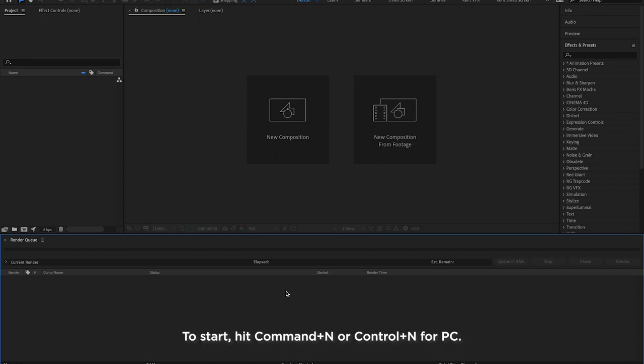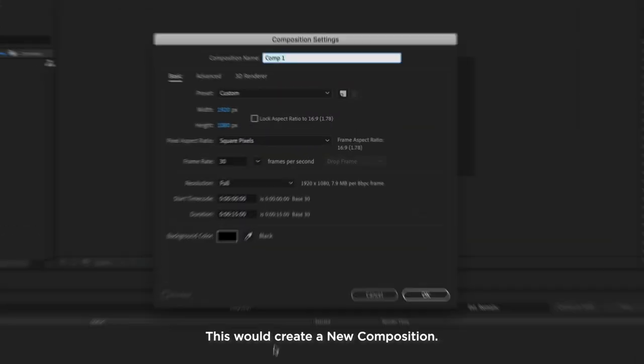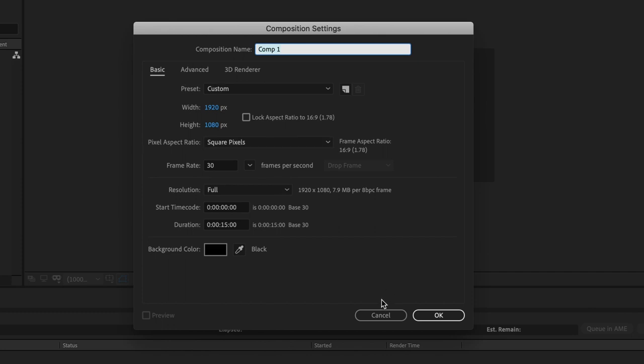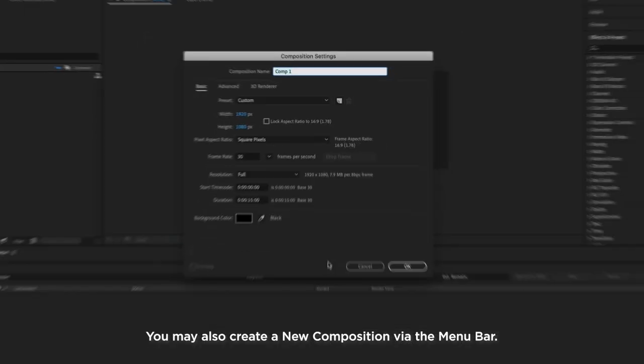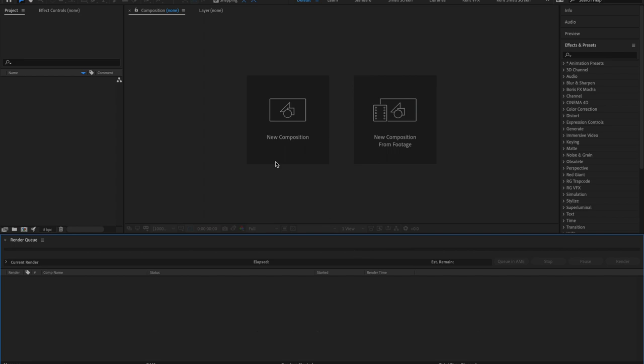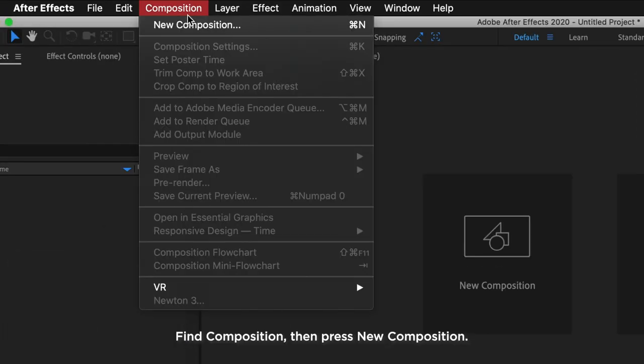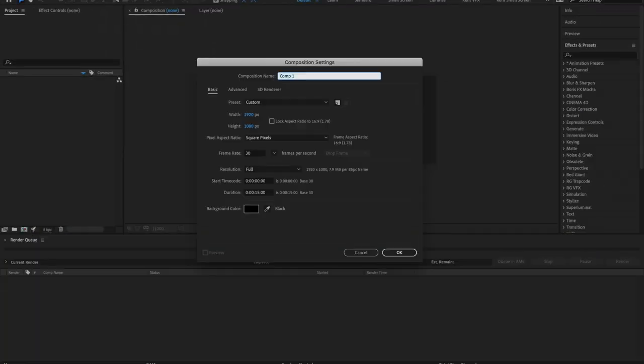Start by hitting Command N or Control N for PC. This will create a new composition. You may also create a new composition via the menu bar. Find Composition, then press New Composition.